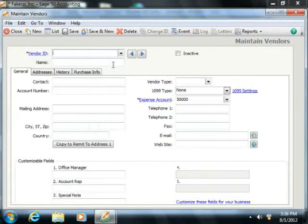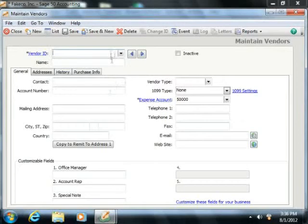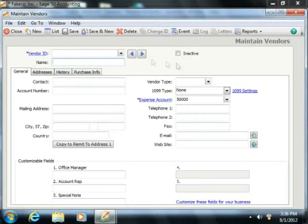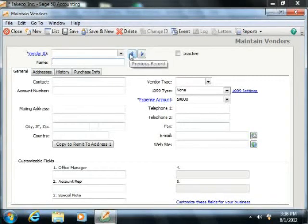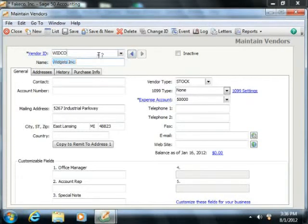At the top of the Maintain Vendors window, you'll see two text fields and one checkbox. The first text field is the Vendor ID, which is the code that you enter to uniquely identify your vendors.